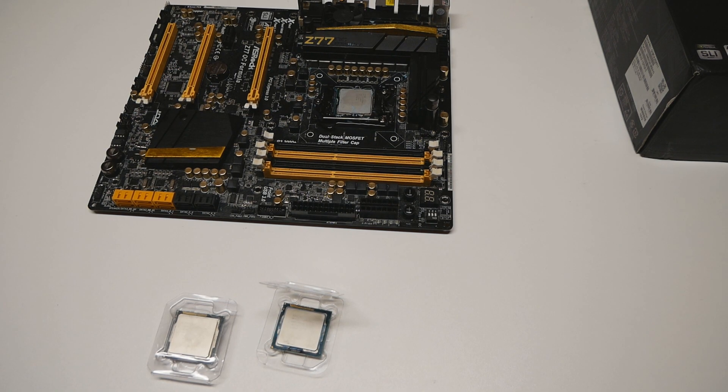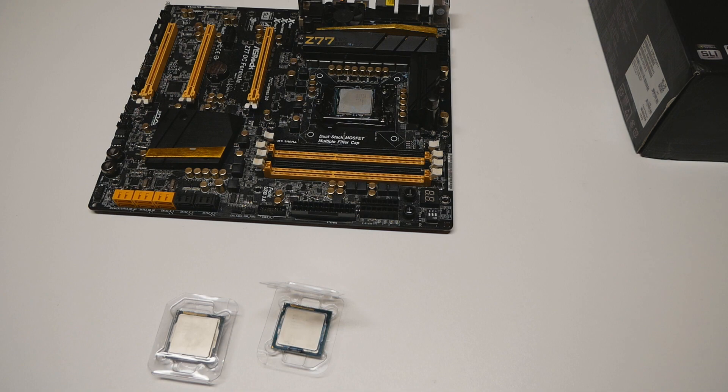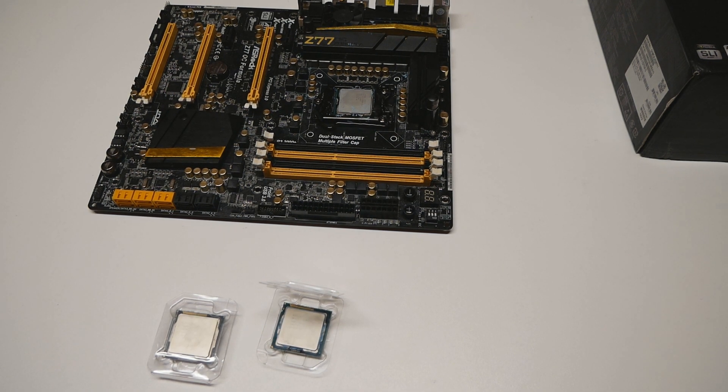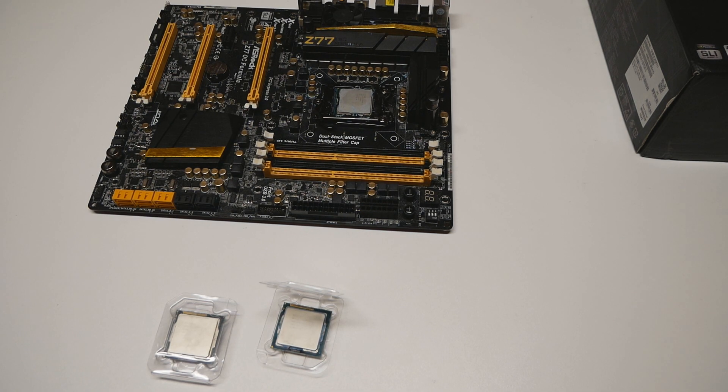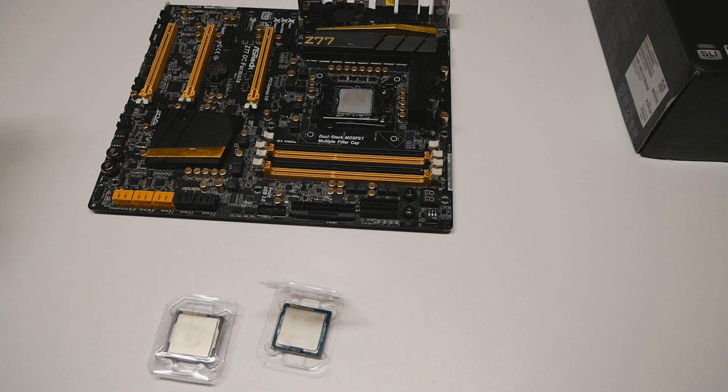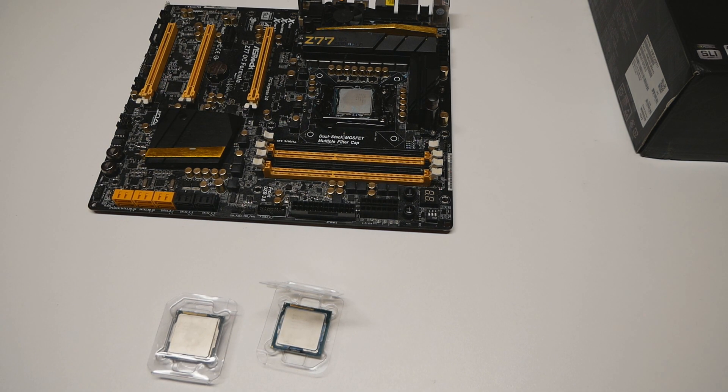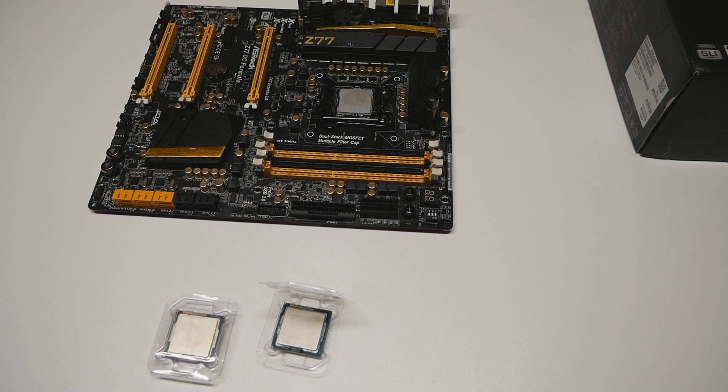When talking about the best motherboards for Sandy Bridge and Ivy Bridge overclocking combined, I would name three models: the ASRock Z77 OC Formula, the Gigabyte Z77X-UP7, and the Maximus 5 Extreme from Asus. I've really liked this board, it's very good for CPU and memory overclocking with all the CPUs I've tested.